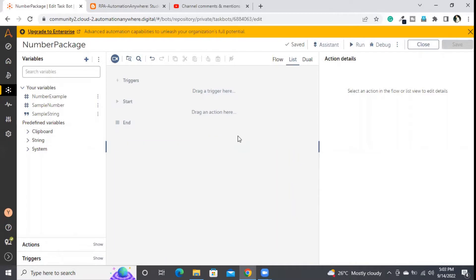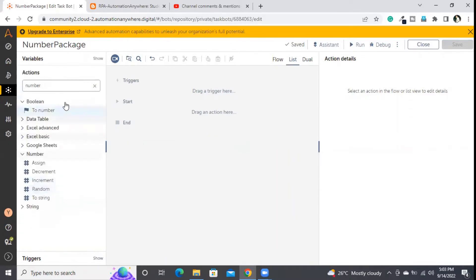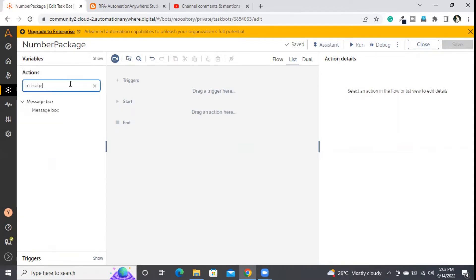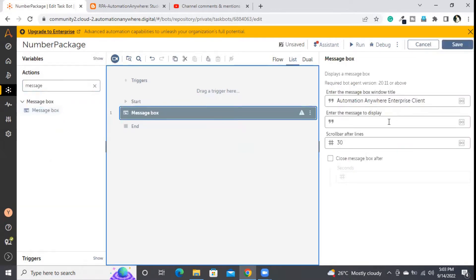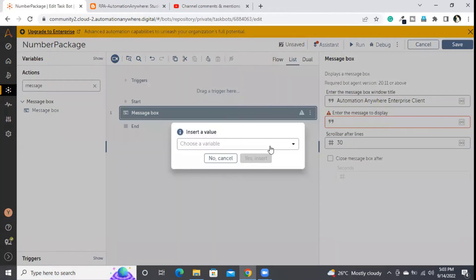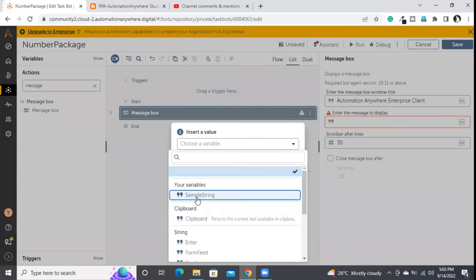Let me check whether my 'number example' variable is created and assigned the value properly. I'll go to the actions panel and search for the message box, then drag it in and provide the 'number example' variable. But if you observe, it is not showing the 'number example' variable — the message box does not support number type variables to print directly.